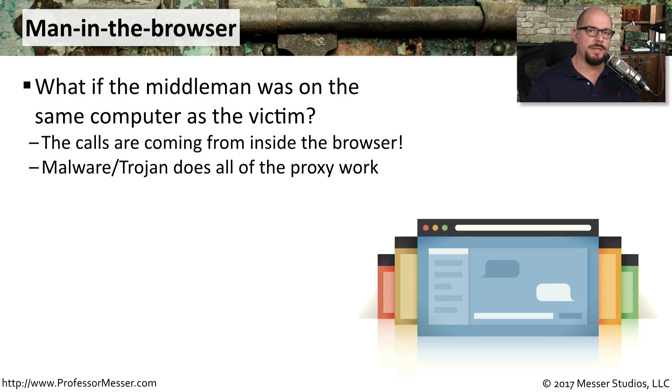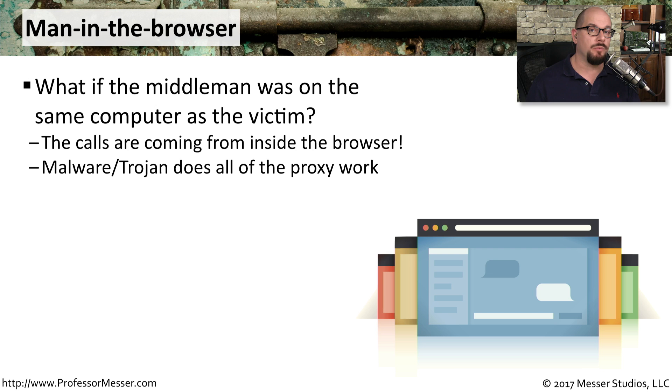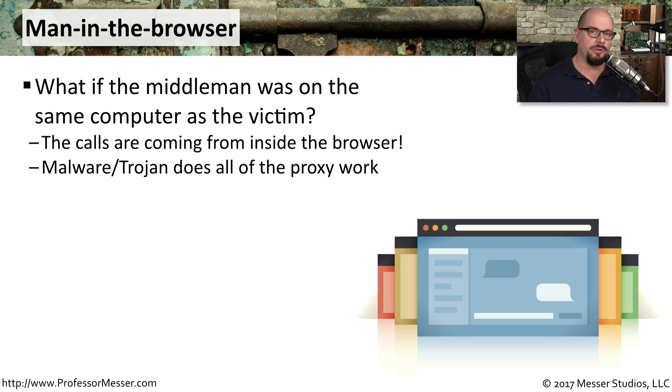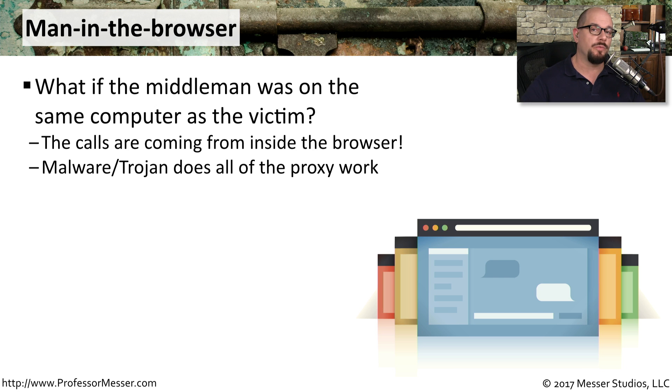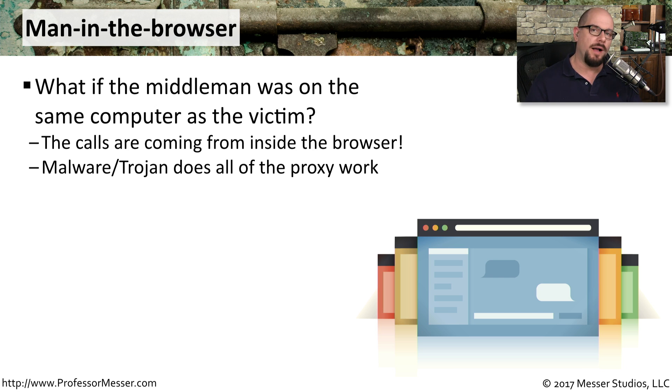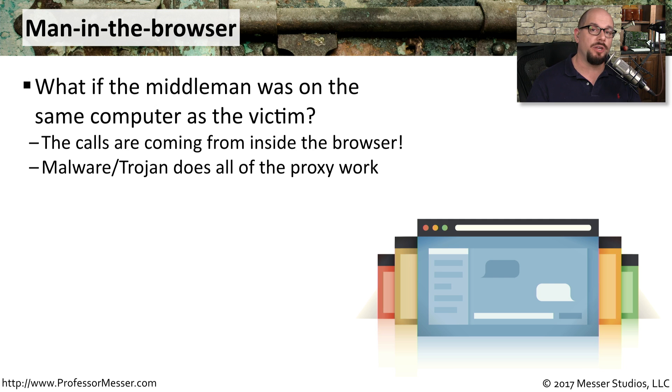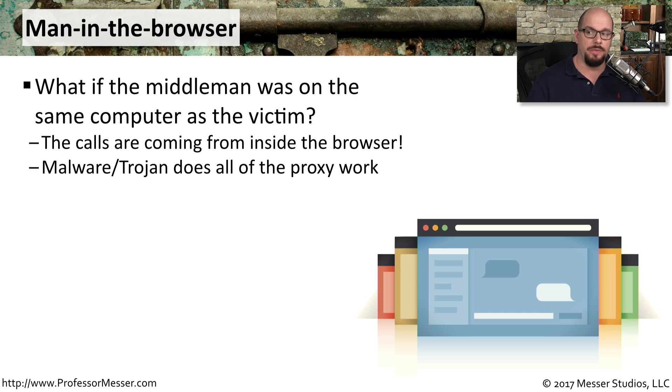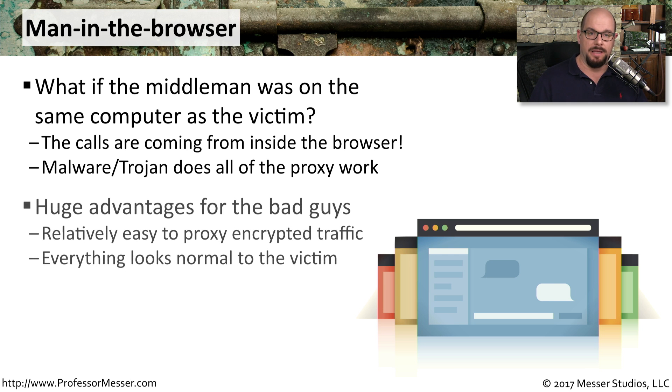In our ARP poisoning example, we needed to be on the local subnet where these devices were. And the bad guys, of course, are not usually on your local network. So instead, what they'll do is perform a man in the middle, but they'll do it from inside the browser. We call this a man in the browser attack. They create a proxy on your system and simply send all the communication in and out of the proxy on the same computer that you're using.